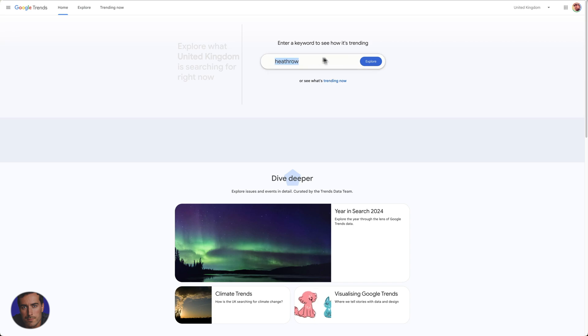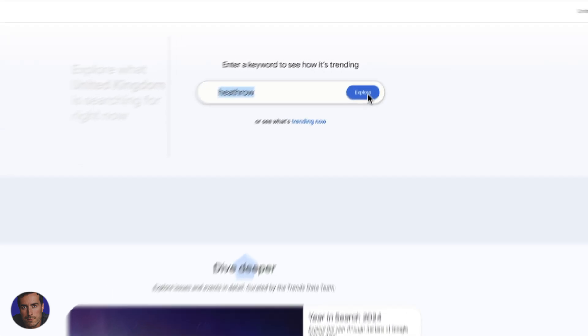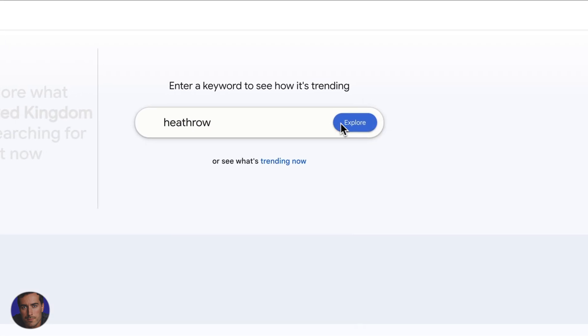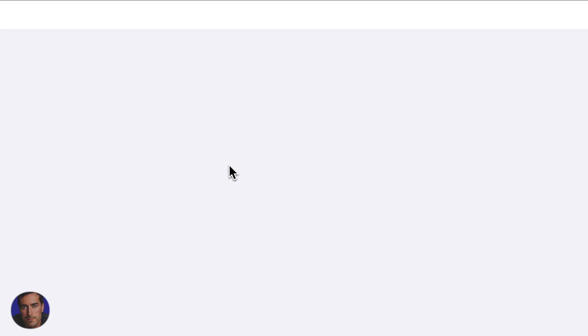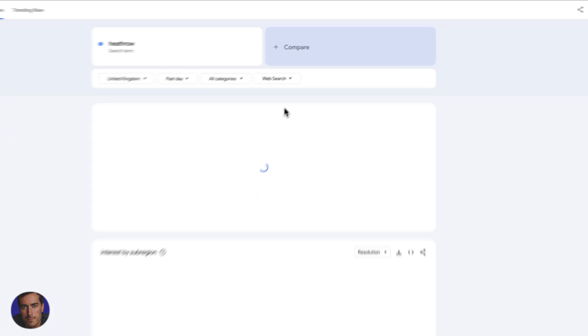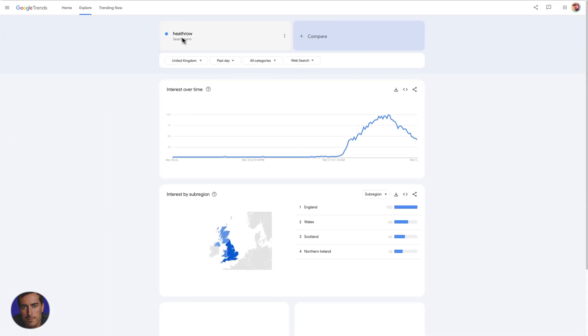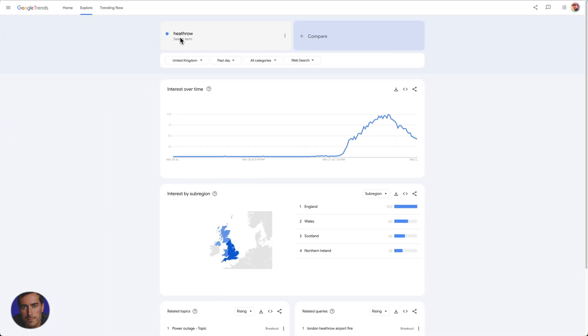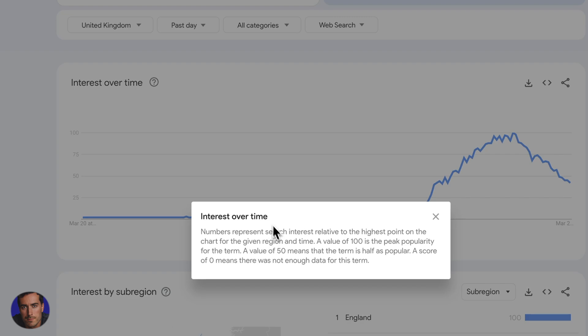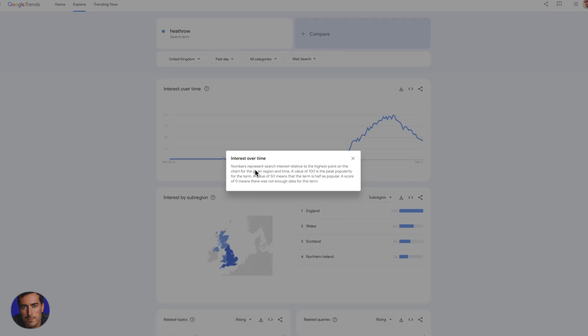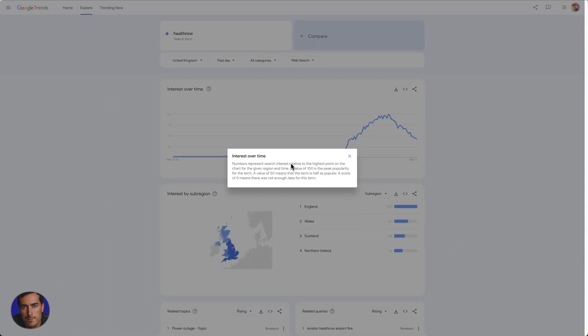For some reason Heathrow is highlighted here. So if I actually do a search on Heathrow, it's going to bring up trending topics around Heathrow, which of course is the airport in Britain. So we can see this interest over time. What this shows, as Google tells us here, is the numbers represent search interest relative to the highest point on the chart for a given time and region.